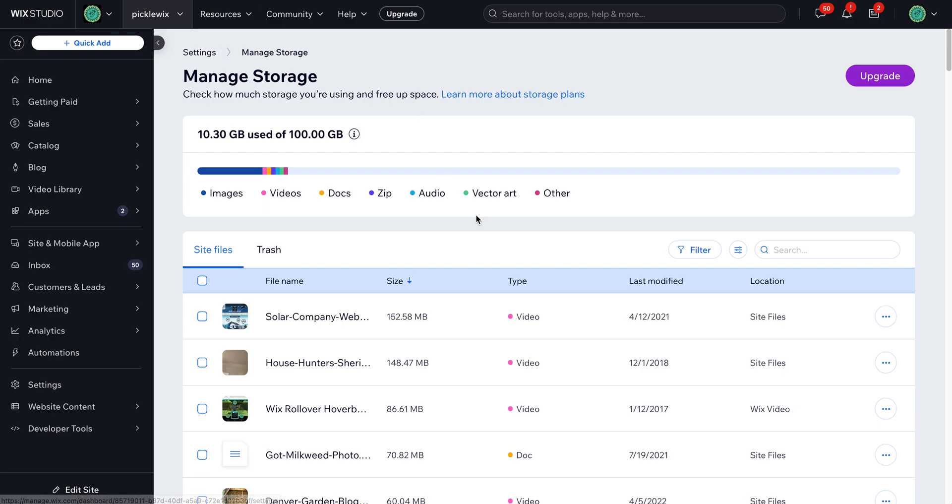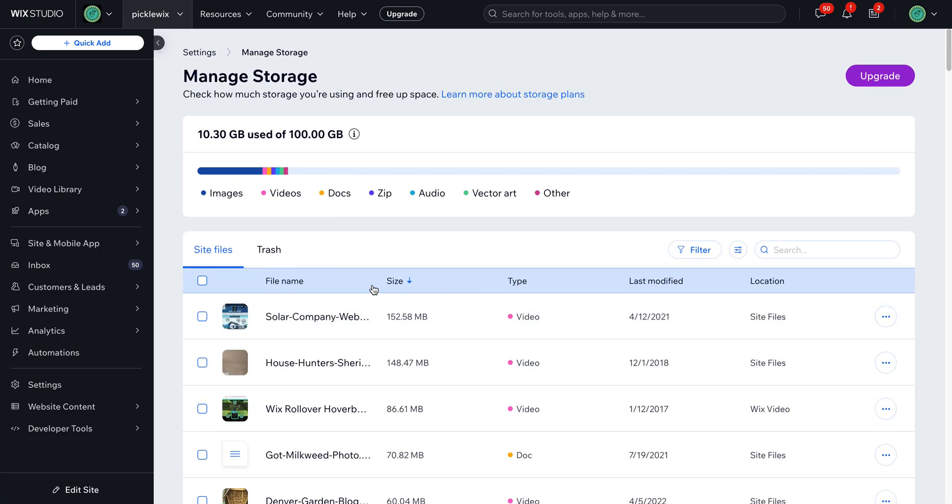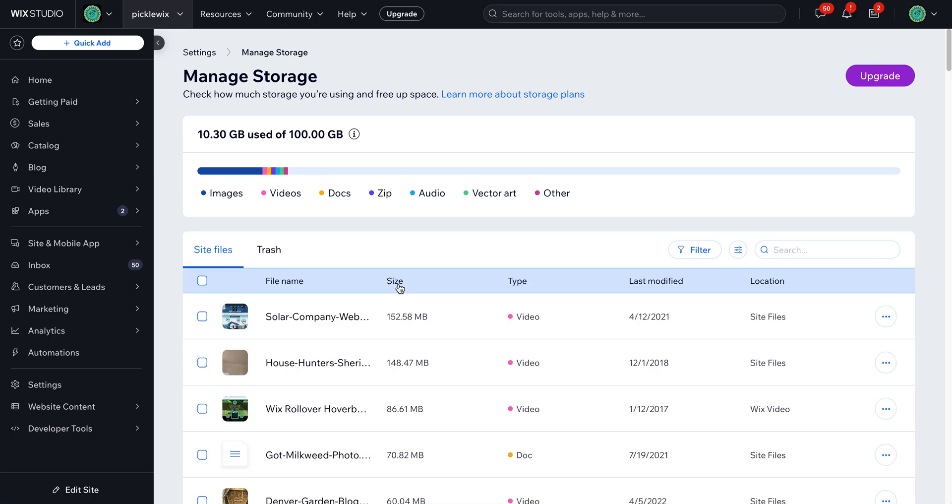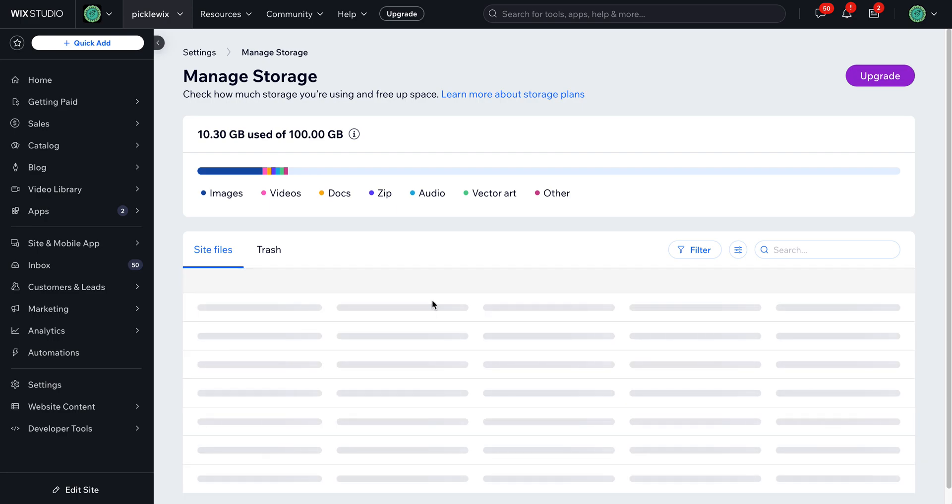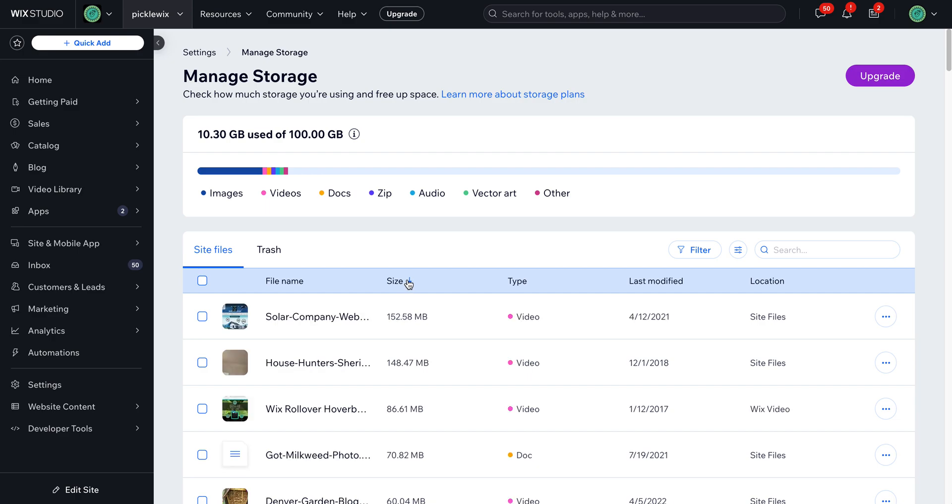But what's really great about this option is that there is this size feature here. So unlike in the media library of the editor itself, this area allows you to view your files by size. So if you're trying to reduce your usage to keep your overall storage use down, this is where you can go. You can look at them by the file size and see what the biggest files are.